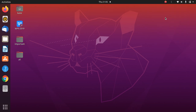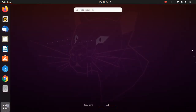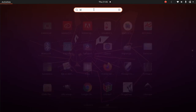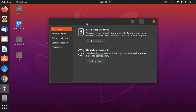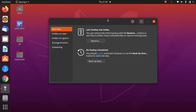Hello everyone, welcome back to my channel. In this video we will be looking at how to backup and restore files and folders in Ubuntu 20.04. We'll be using the Backups application, so let's start.